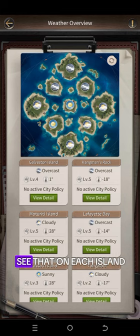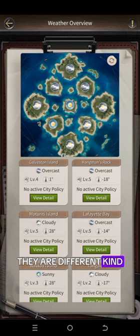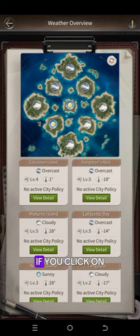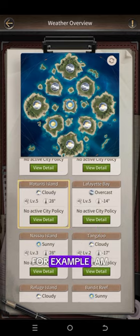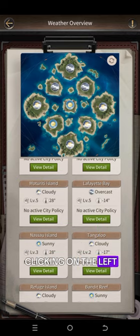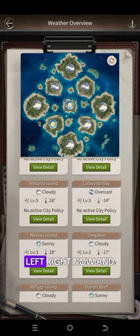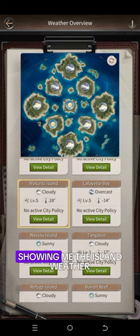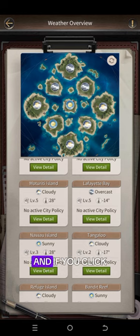You can clearly see that on each island there are different kinds of weather. If you click on the island, for example I'm clicking on the Left Liner, it shows me the island weather.